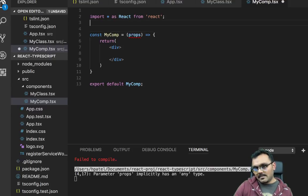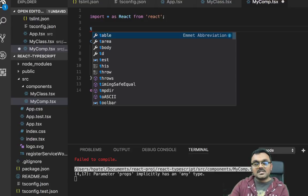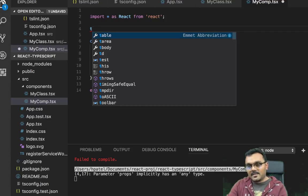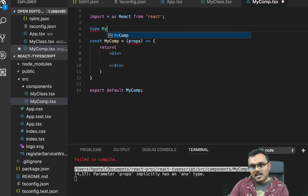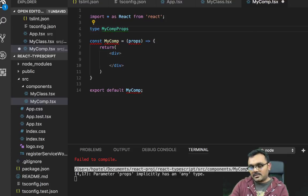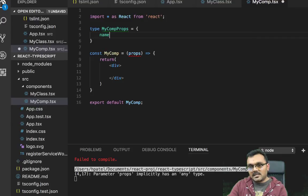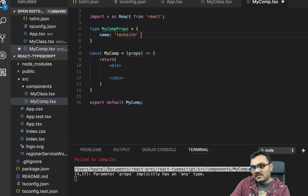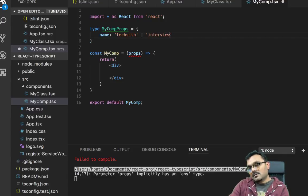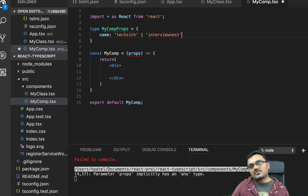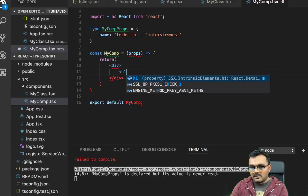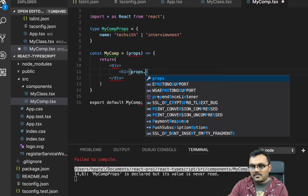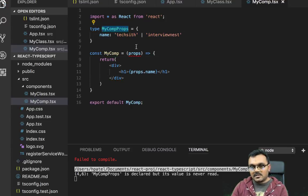Now here, we can use type guards as well. We can use the interface, but we can also use type guards. Since we use the interface over there, let's use type guard here. I can say type MyCompProps equal to. So here I can say name is, instead of string, I can really pass specific values. Let's say techsith, or it could be InterviewNest, which means it only allows two values. If you pass any other string, it would not pass. And here I can use those values.